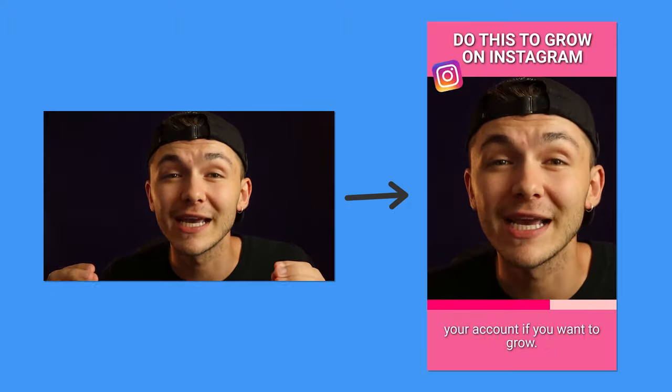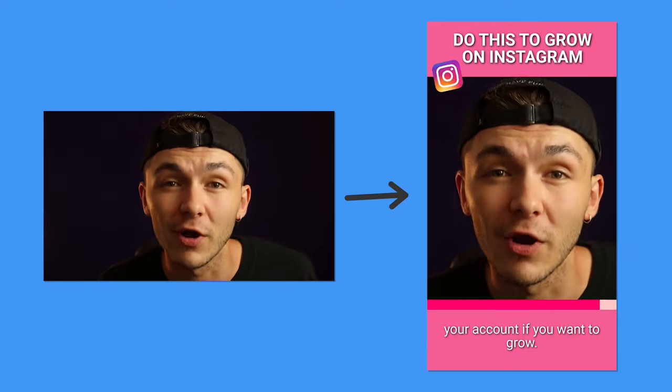So I'm going to be turning this to this. And the tool I'm going to be using to do it, Veed.io, an online video editor, link in the description.